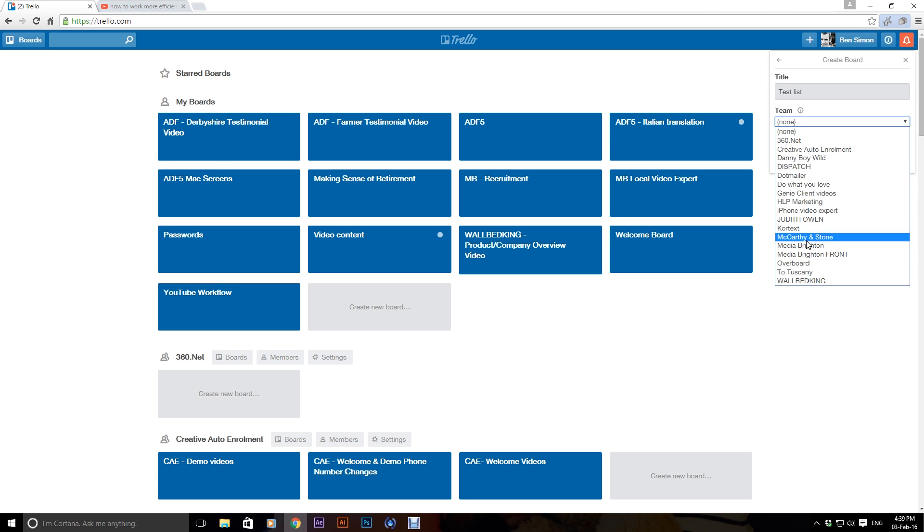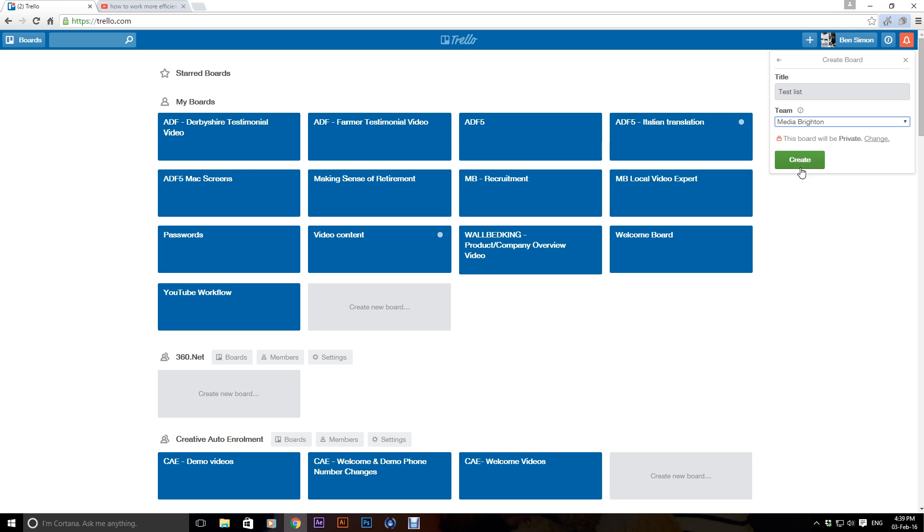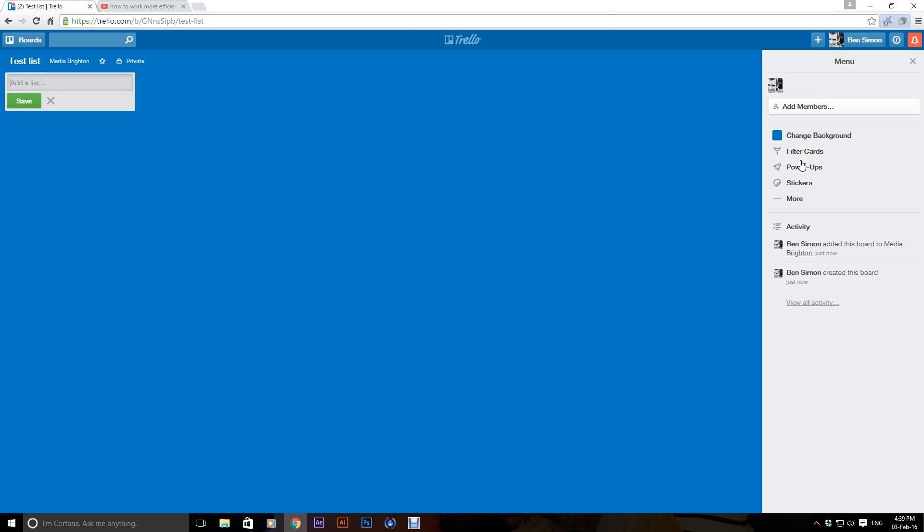Okay, and then I'm going to put it, so it's my organization, so I say create and then this is what the list is going to be called and then here I can add a type of list, so this is to-do.